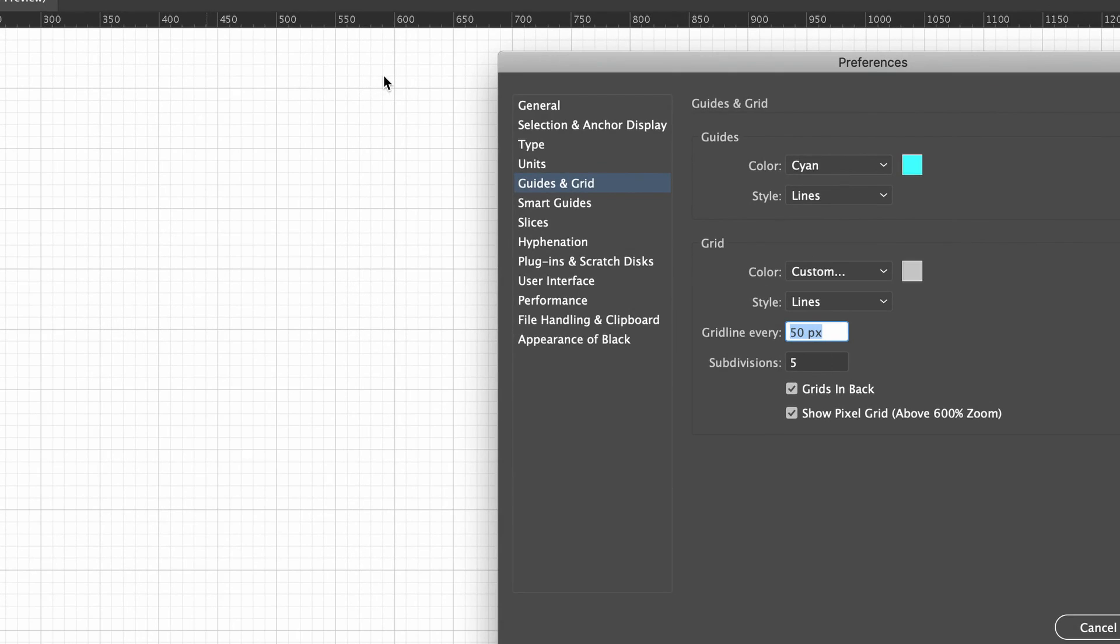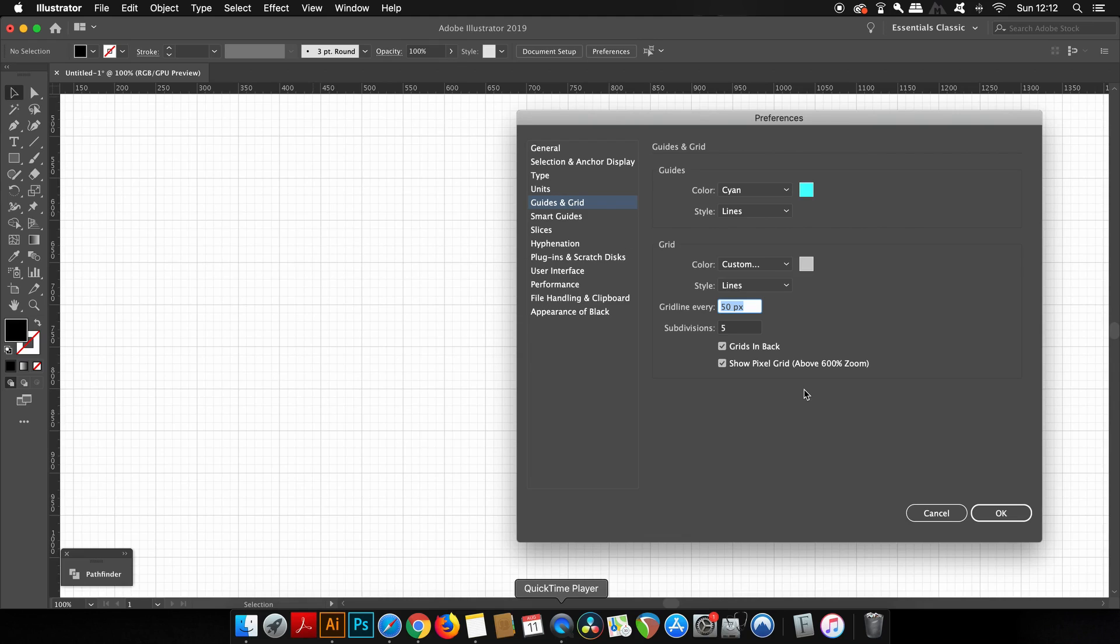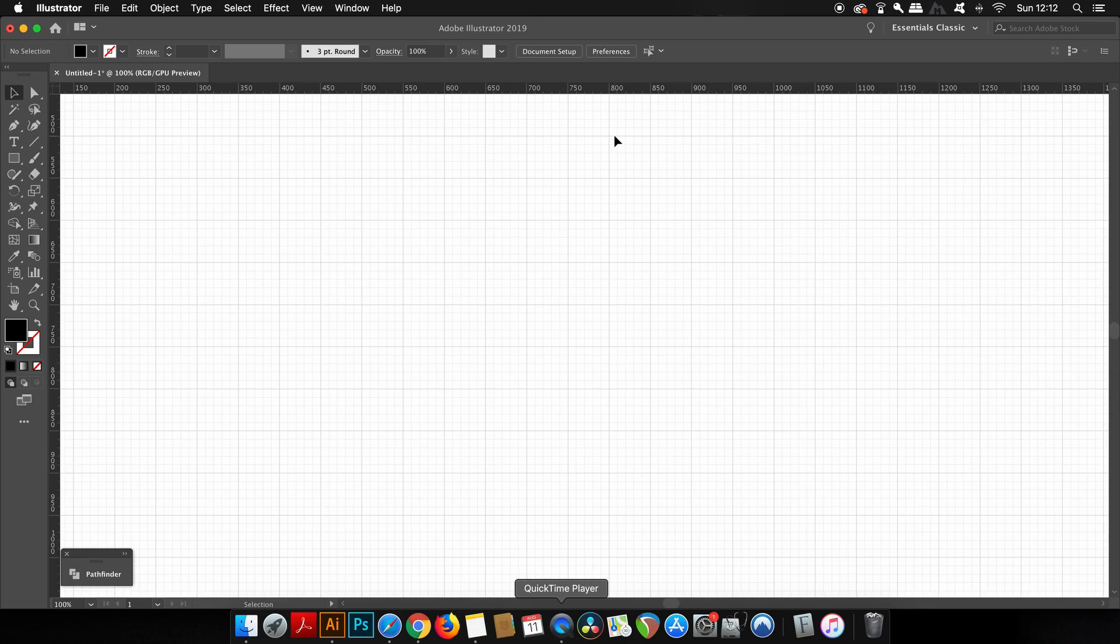You can adjust these settings in the preferences window, and I also have each small square equal to 10 pixels within the larger 50 pixel square. So again, this is entirely up to you and what you want to use for your setup.